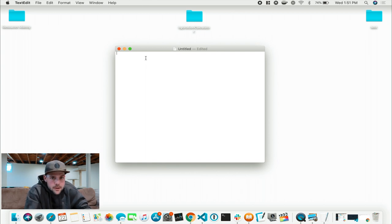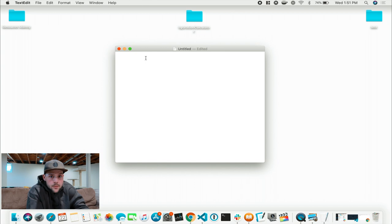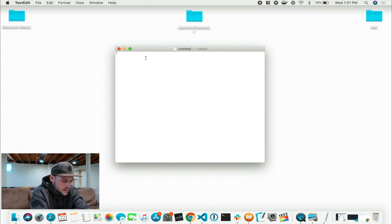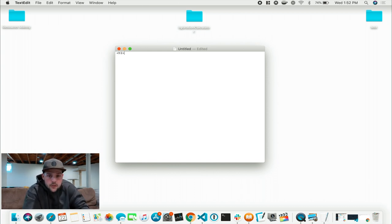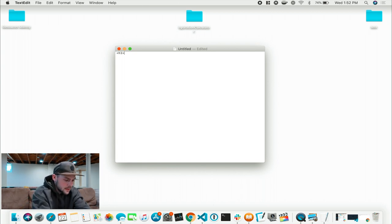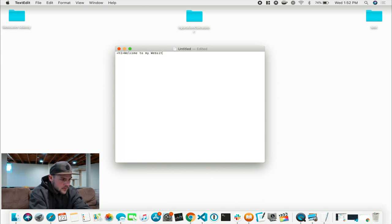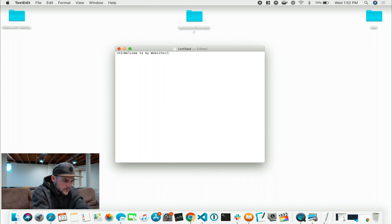All your text, all your headings, any type of words you see on the screen — we are going to write something called an H1. An H1 is a heading 1; it is the largest heading you will find in an HTML document. And we are going to write: Welcome to my website. You can't just leave it like this — you're going to have to type a closing H1.